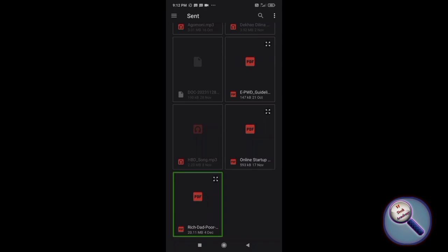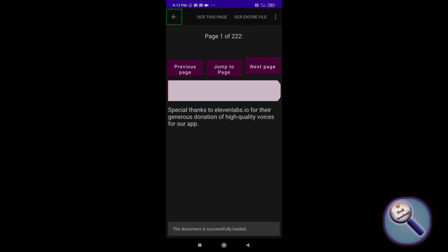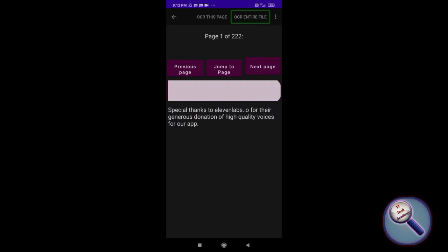Now here you'll have the options like OCR this page and OCR entire file. If you want to OCR entire file, it may take a long time, so for video purposes I will only do the OCR of the current page.